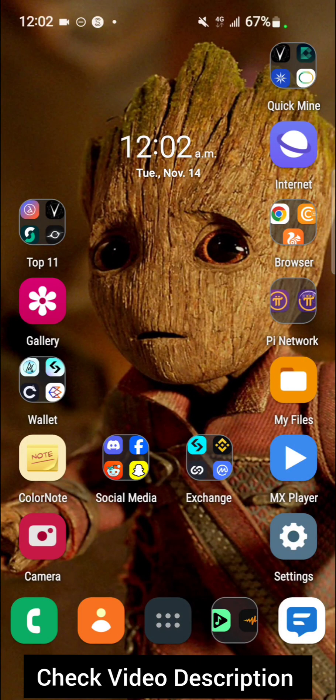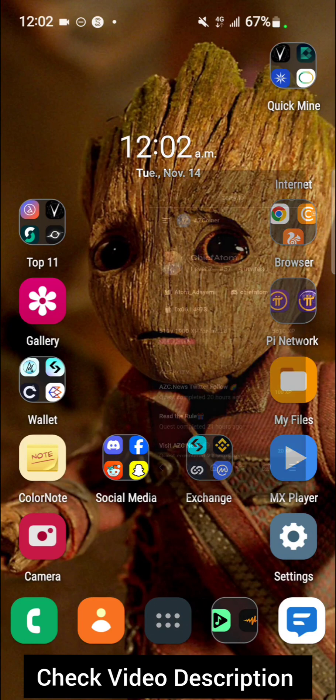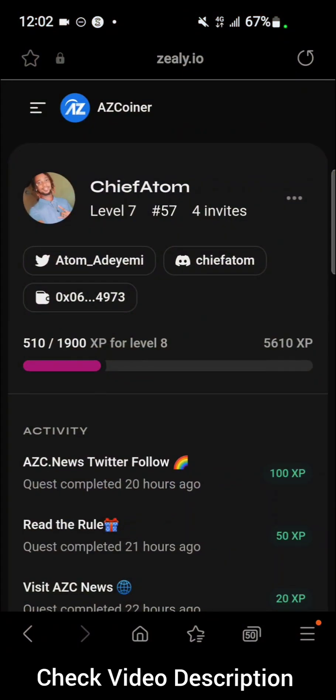Good day. In this video I will be talking about the Zeli community, where you join a crypto community to perform various tasks and then you get rewards for it. So this is what it looks like.